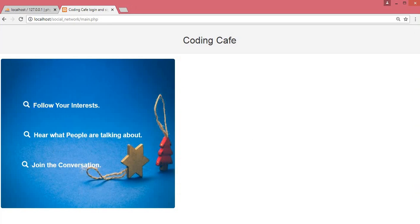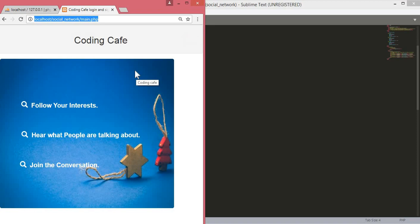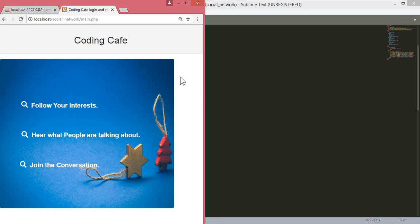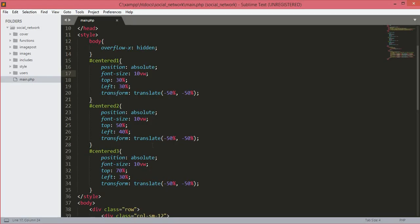Now if we refresh our page, here are all three text divs. If we minimize our browser, the page is now responsive. If anyone uses this web project on a tablet or mobile phone they will see the website like this — it is responsive and accessible. Now let's go back to our text editor.